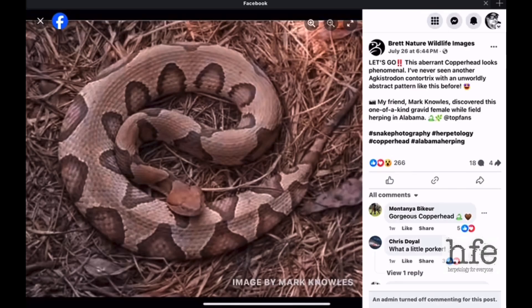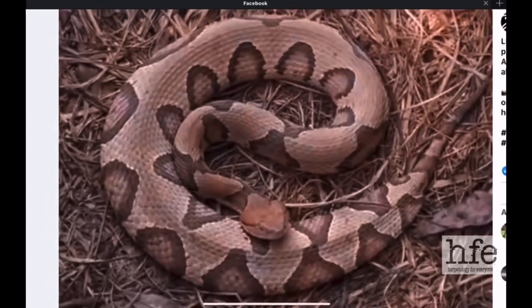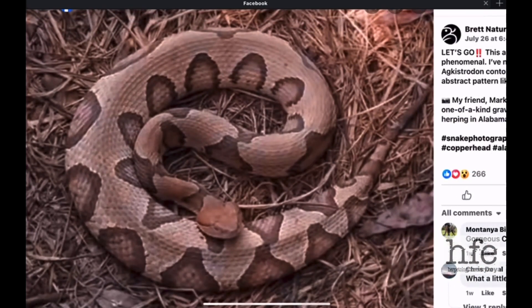Here's another aberrant copperhead from Alabama. This one looks more like a copperhead than the previous specimen. Its bands are reduced to circular markings in the middle of the snake — it has some regular banding in the front, and towards the tail and back end it has more normal copperhead markings, while those in the middle are just reduced. Another interesting looking aberrant copperhead.